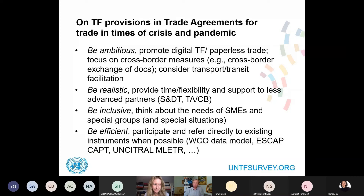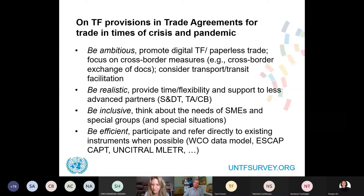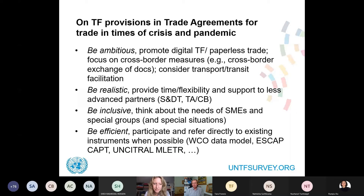The focus should be more on cross-border trade facilitation measures — interoperability of single windows, exchange of electronic data and documents, digital trade facilitation and paperless trade. Also, in light of the crisis, consider transport and transit facilitation issues more, since currently those are dealt with through separate transport and transit agreements. There is some rationale for bringing those into RTAs. Second, be realistic — it's not easy to implement cross-border paperless trade, so providing time flexibility and support to less advanced partners, including special and differential treatment, is very important.